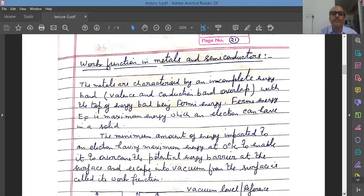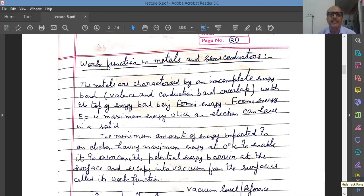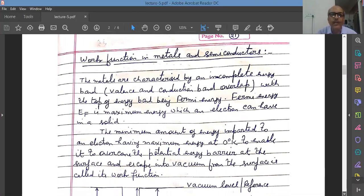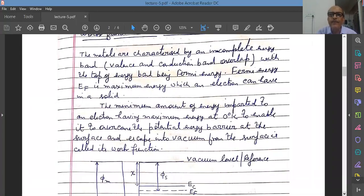Metals, if we talk in terms of the energy band diagram, are characterized by an incomplete energy band where the valence band and the conduction band superimpose one over the other. There is nothing like a band gap in case of metals. The highest filled energy state is the Fermi level, and the energy corresponding to it is called Fermi energy. Fermi energy Ef is the maximum energy which the electron can have in a solid at zero degree Kelvin. The minimum amount of energy imparted to an electron having maximum energy at zero degree Kelvin to enable it to overcome the potential energy barrier at the surface and escape into vacuum is called the work function.